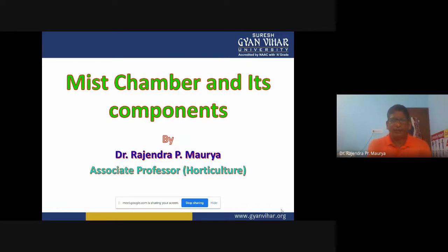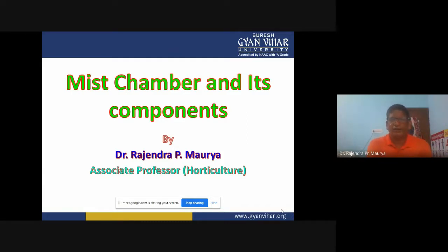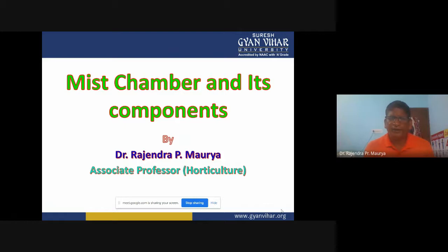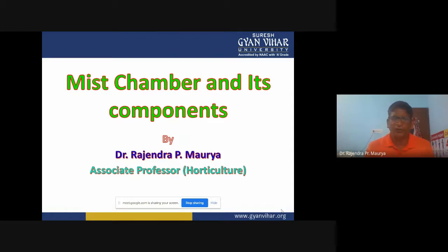A mist chamber is a place — we can say it is a closed chamber — in which we maintain the humidity and controlled temperatures. We will discuss what components are required to create or prepare the mist chamber.